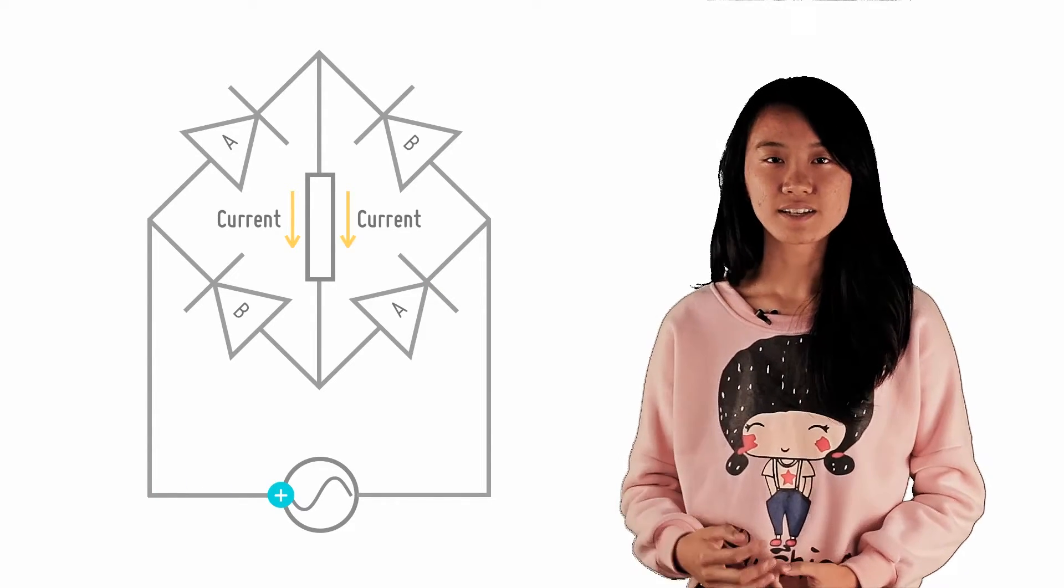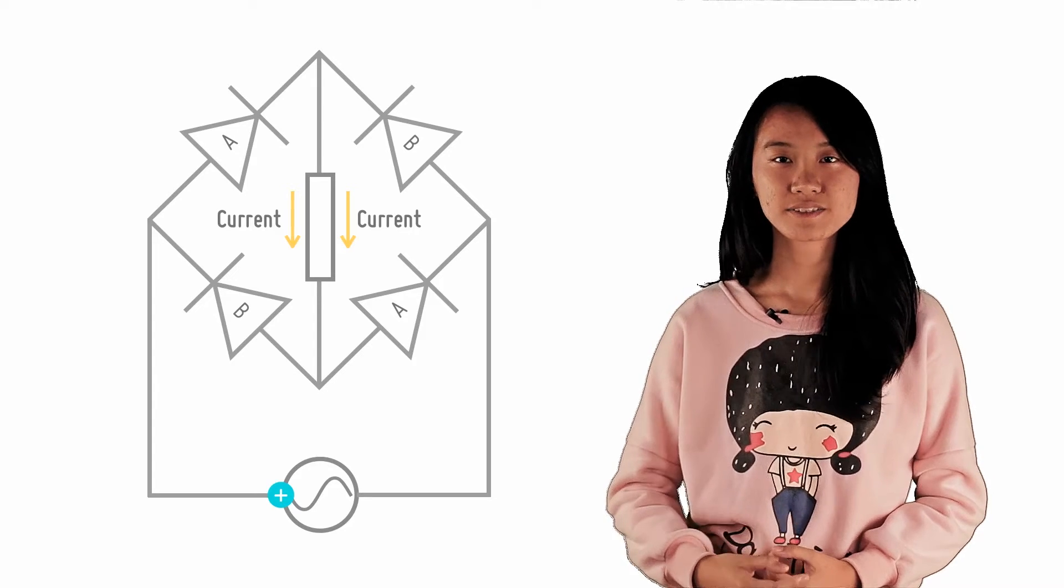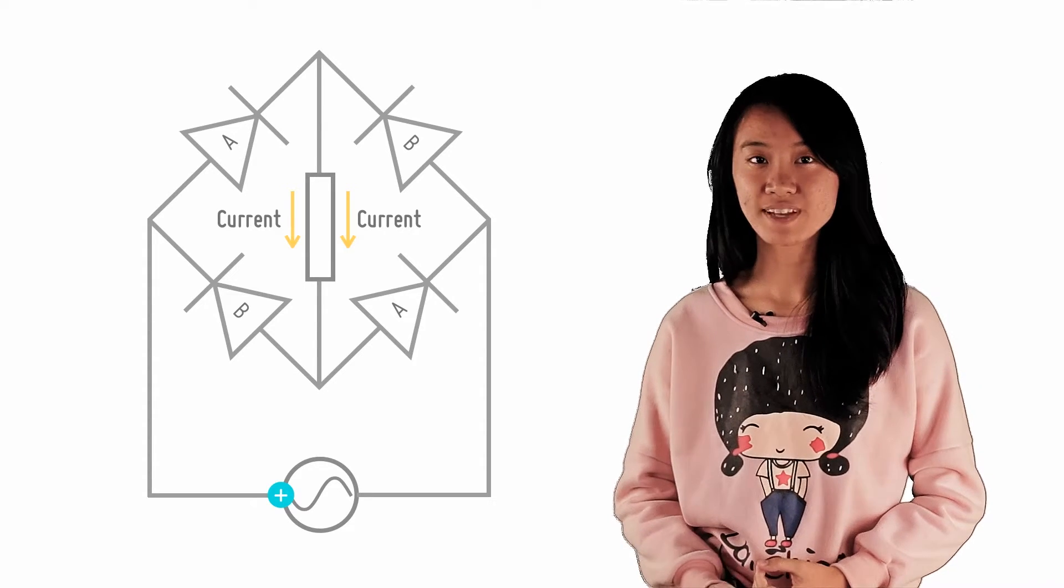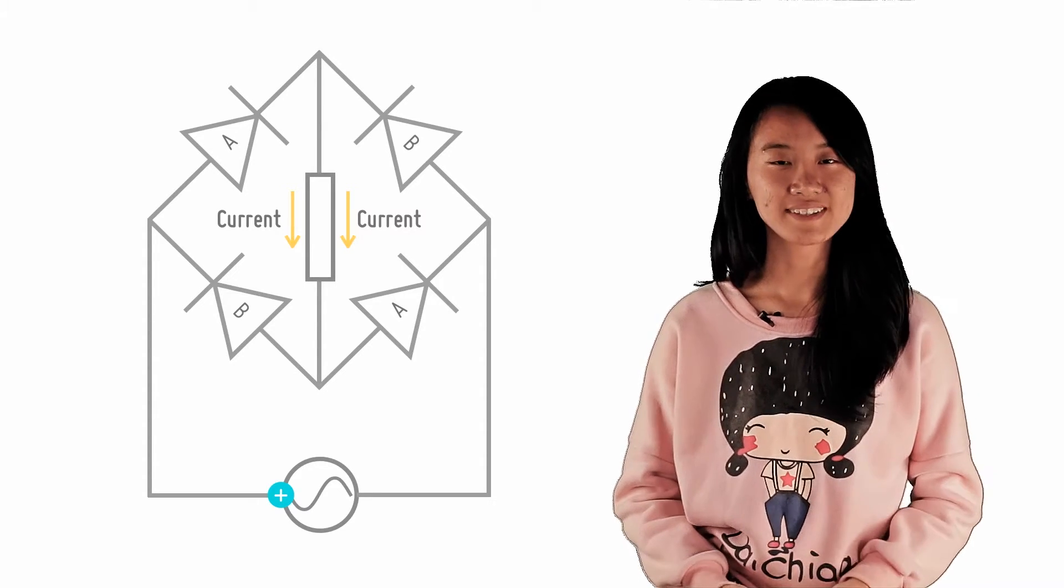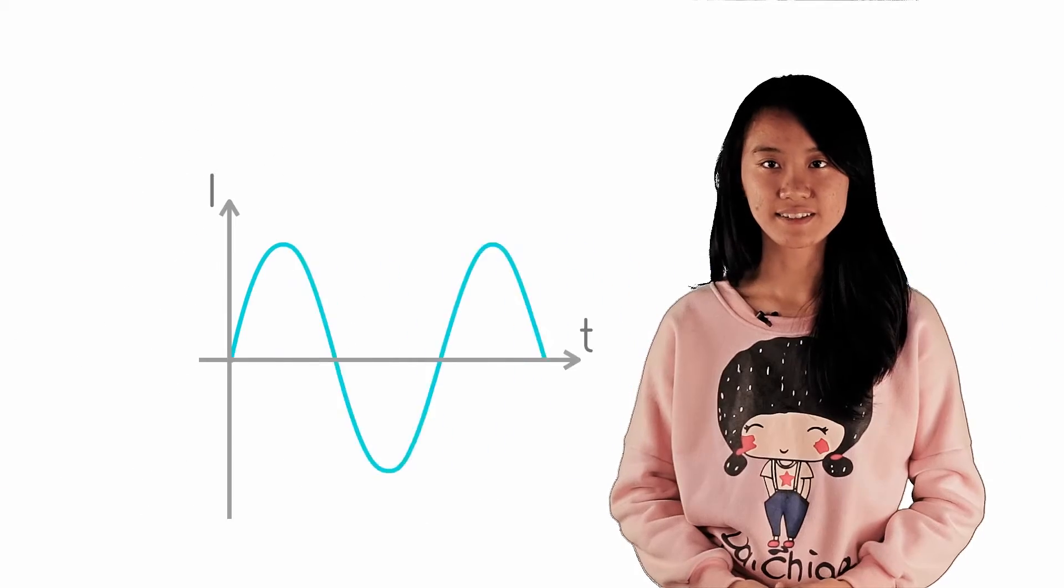Notice that the current through the load is in the same direction for both cases. This can be represented graphically.